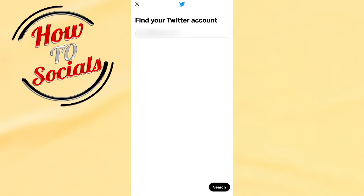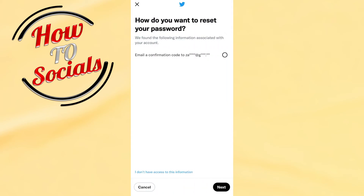It will then show up a screen where first you need to find your Twitter account and go for a search. Once you find that section, it will send a confirmation code to your email address.